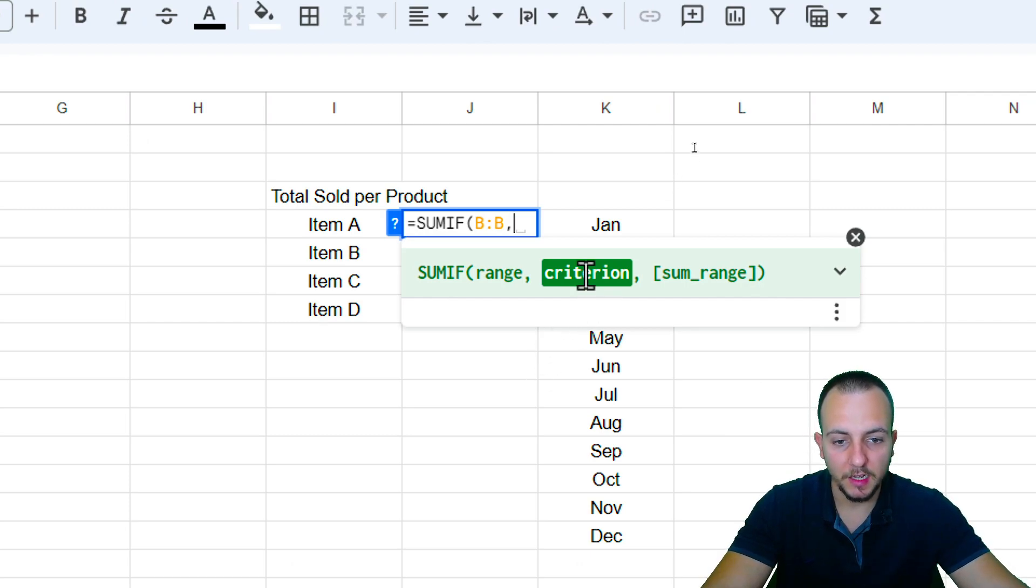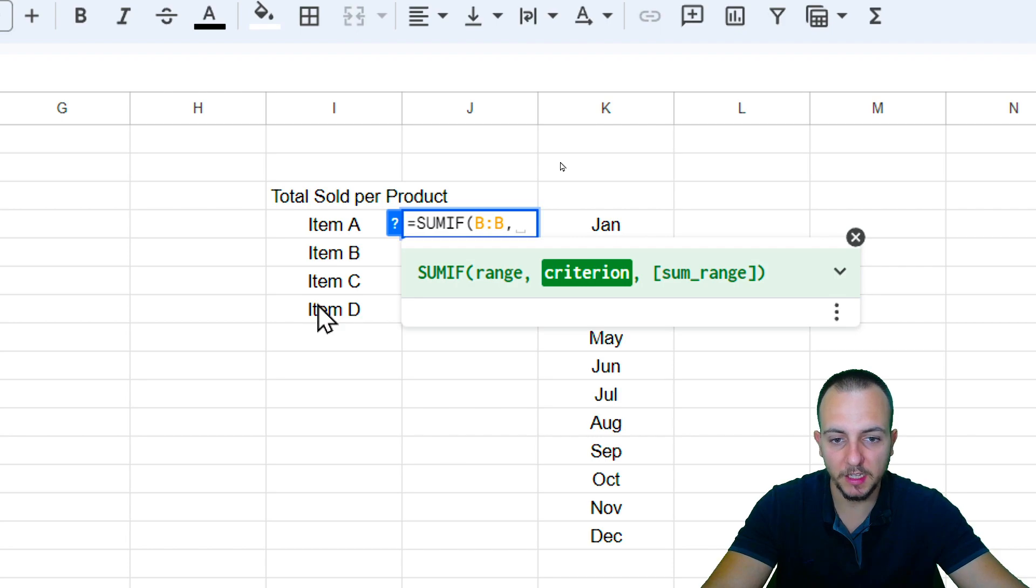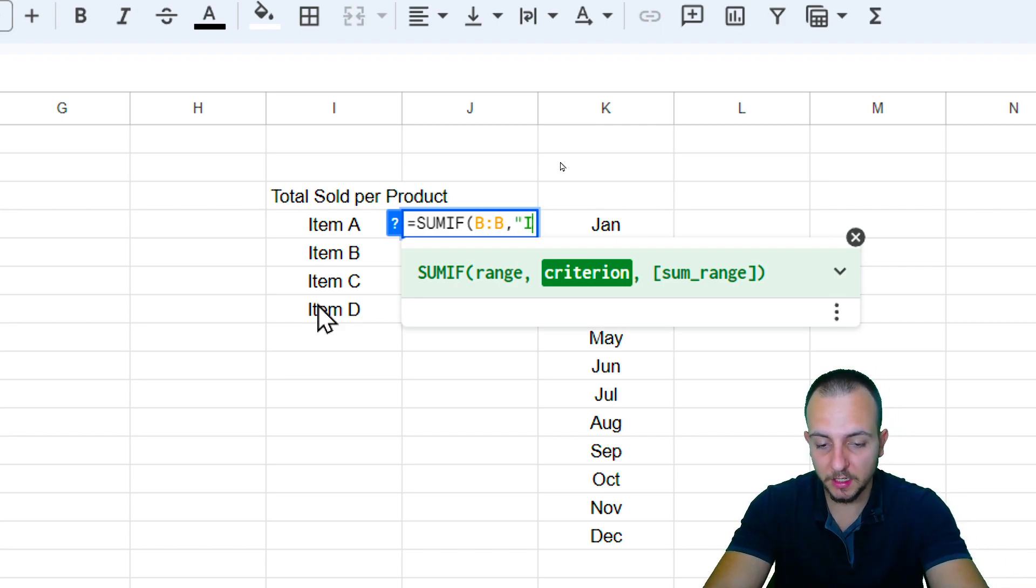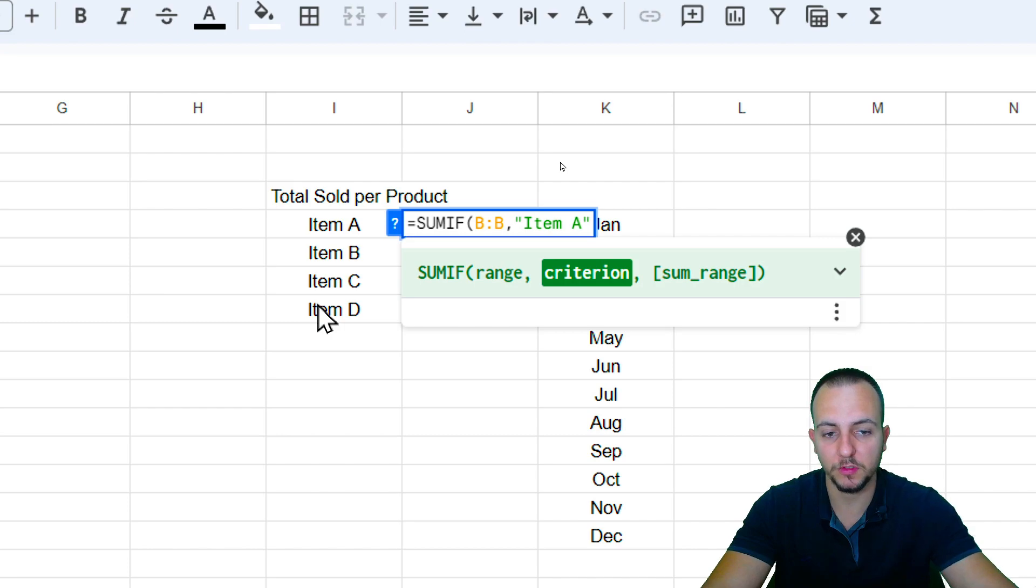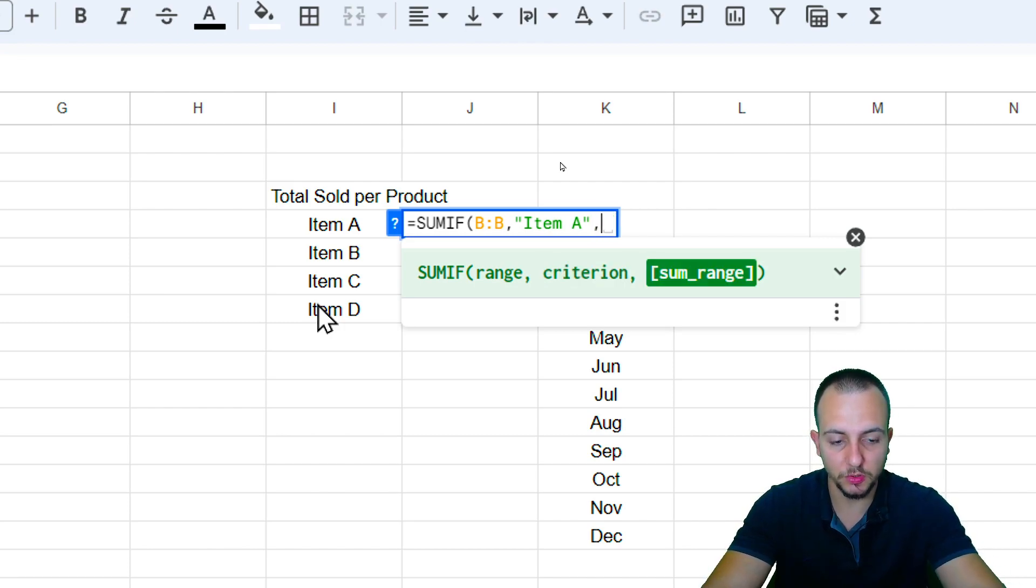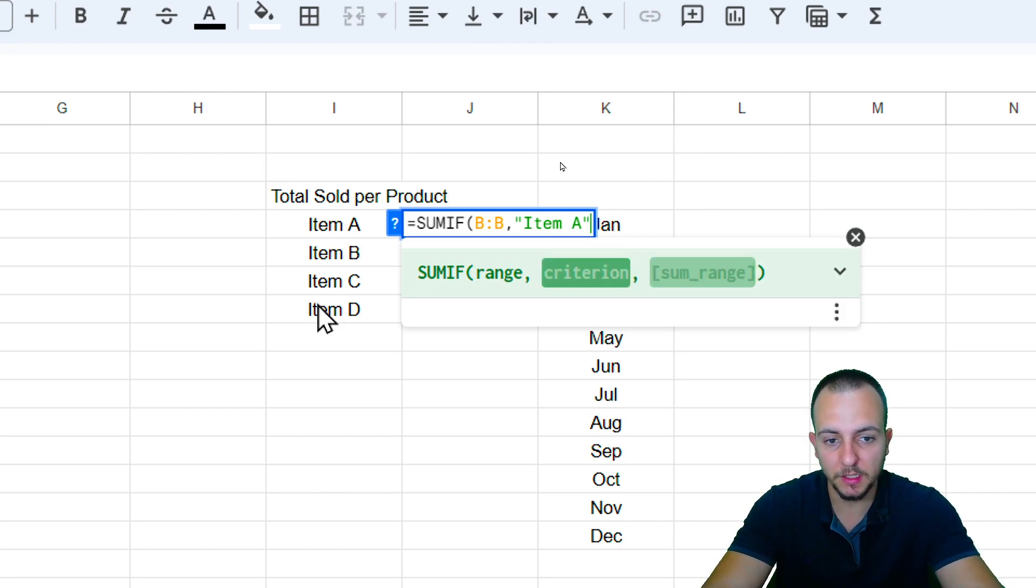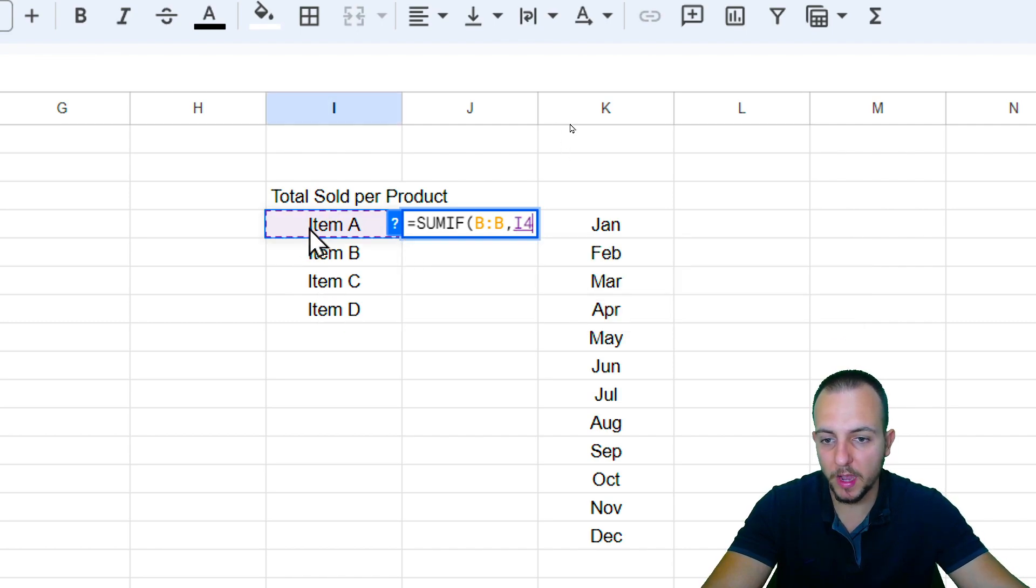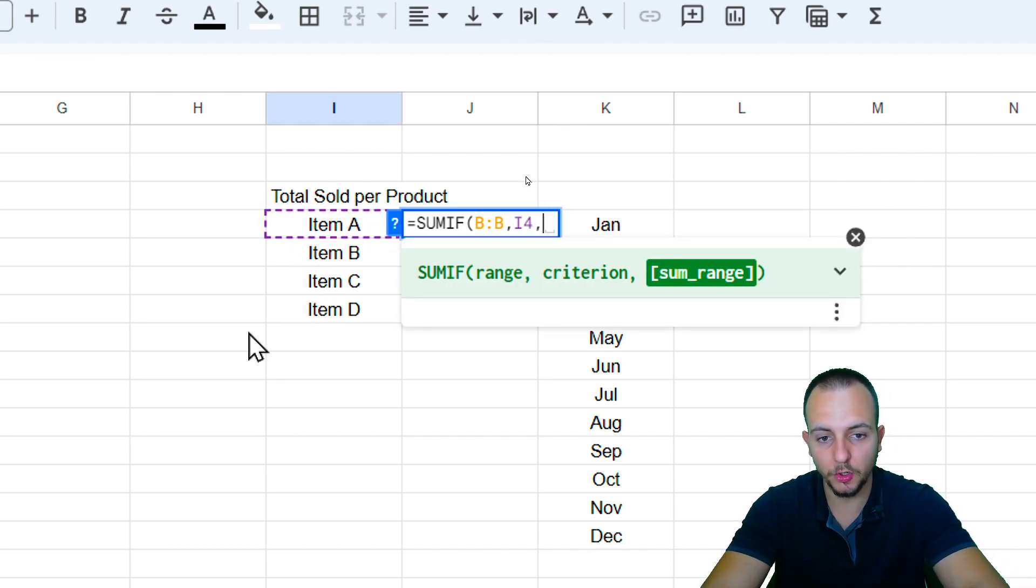And as the criteria, I want to use the item A first. Let's start with the item A. And I can either open quotations mark, type it in manually, item A, and then close quotations, comma, and go to the next argument. Or to make it dynamic, I can click in the cell where I have the item A, comma.